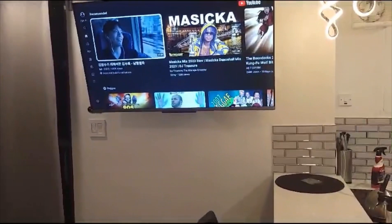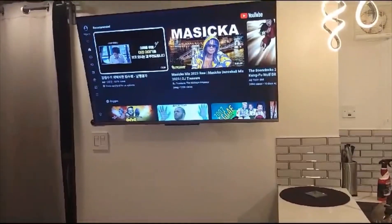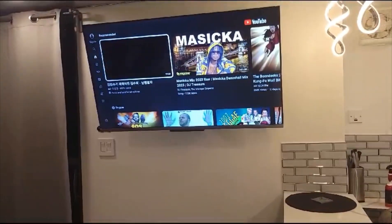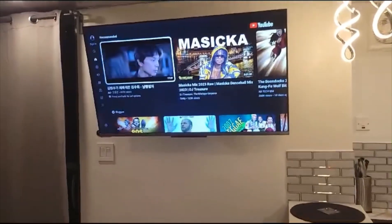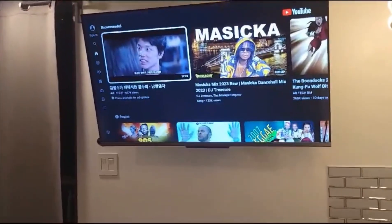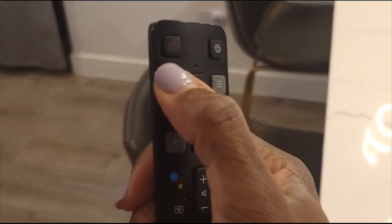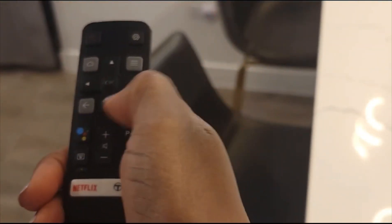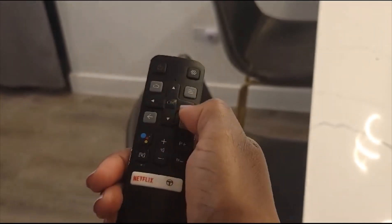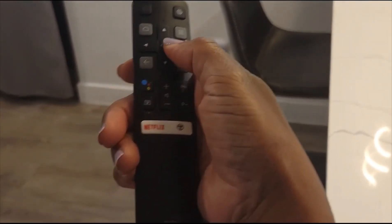And there we are, we're at YouTube. Obviously you know what to do from here. But let's say I just wanted to go back to the rest of the apps — I can just press the app button again. And let's say we wanted to go to Netflix. Like I said, you can press the Netflix button directly, or just do it from the application screen, and there is Netflix.